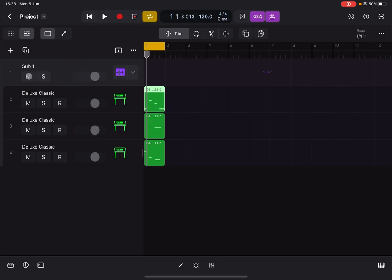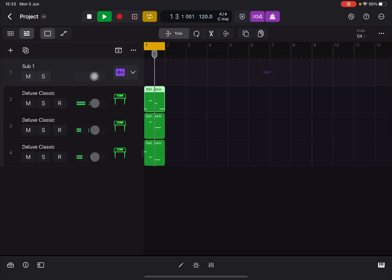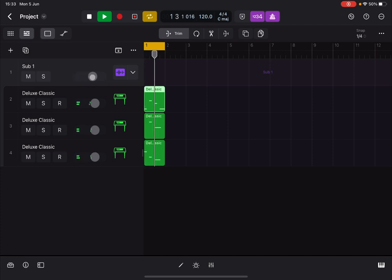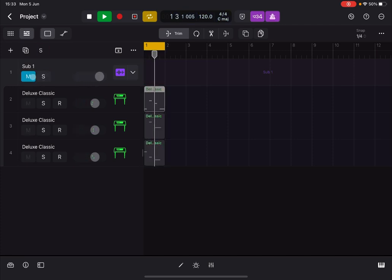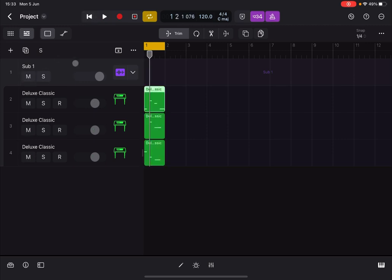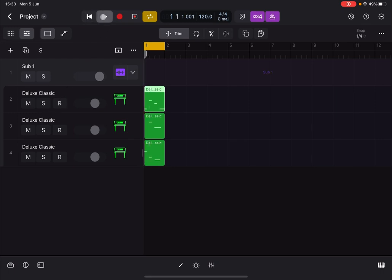That is quite straightforward. Now you can see that you can mute and solo and also change the volume on the master track. Let me show you.